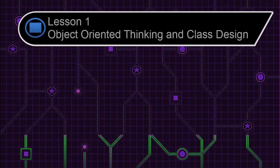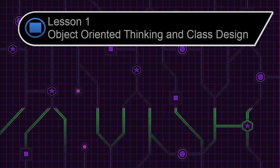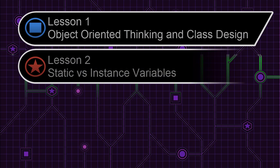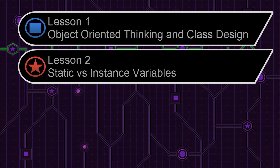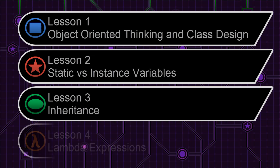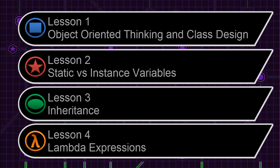Including object-oriented thinking and class design, static versus instance variables, inheritance, and lambda expressions.